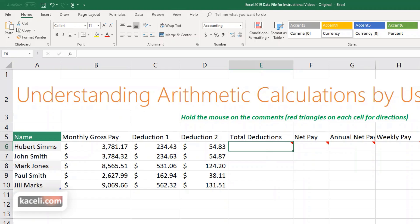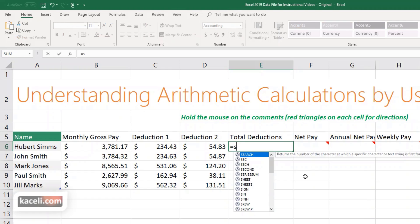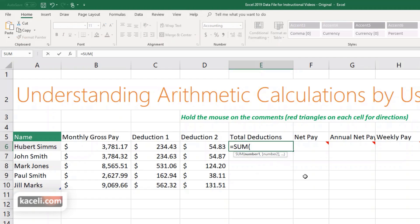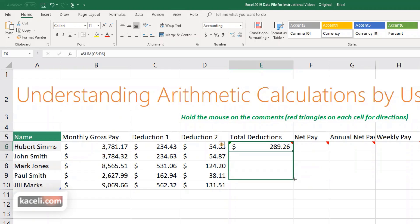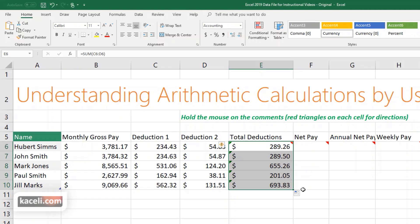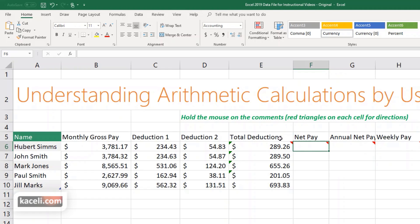To get the totals, we use the SUM function — a concept from previous sessions. We use an equal sign, then SUM, press Tab to autofill, and select the range C6 through D6, then hit Enter. We can then replicate that using the autofill feature. Next, we want to calculate the net pay.